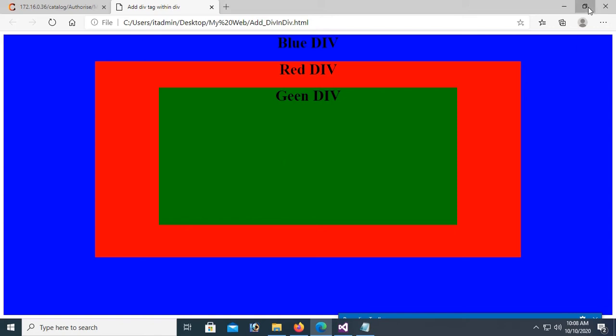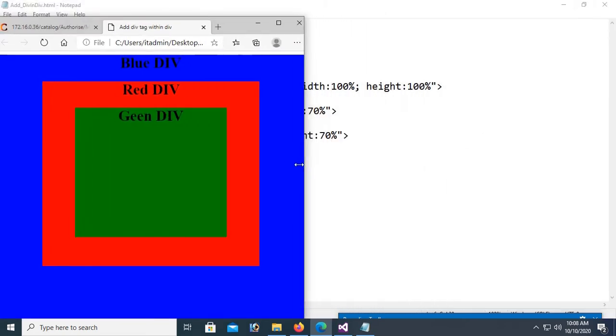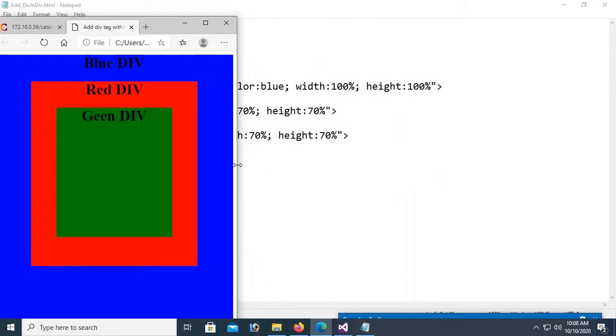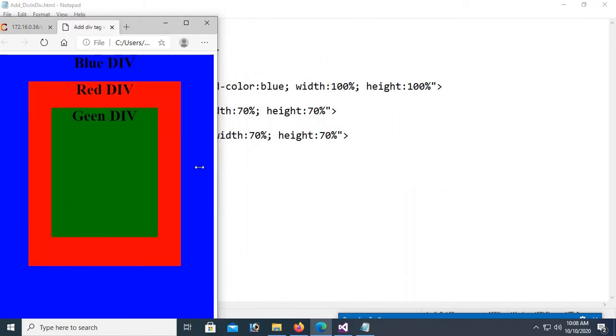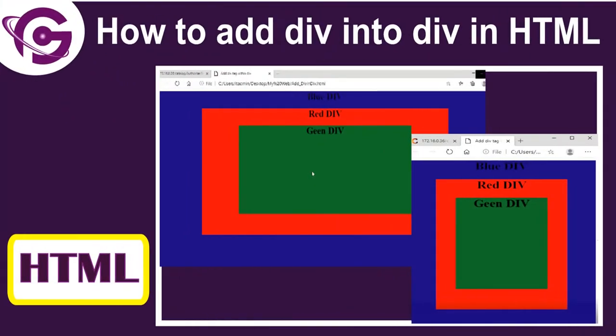Hello viewers, welcome to Programming Geek. I'm here with a new tutorial on how to add a div within a div in HTML.